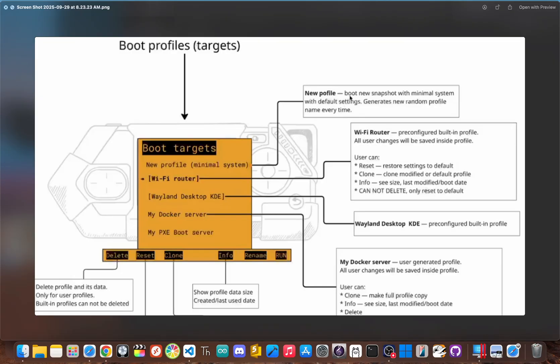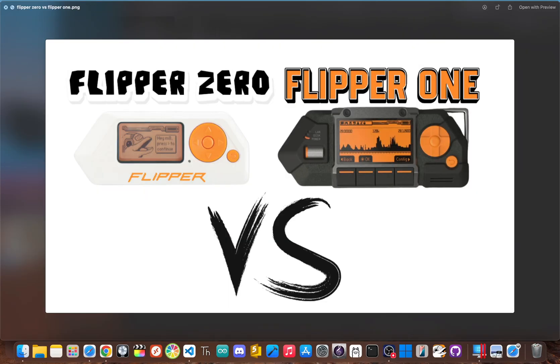The Flipper Zero is perfect for quick on-the-go exploration, but the Flipper One is made for serious deep dive work out in the field. But let's get one thing straight. The Flipper One is not going to kill the Flipper Zero.